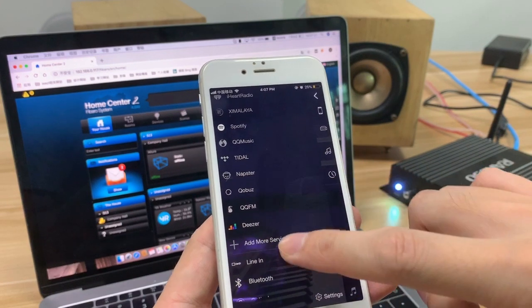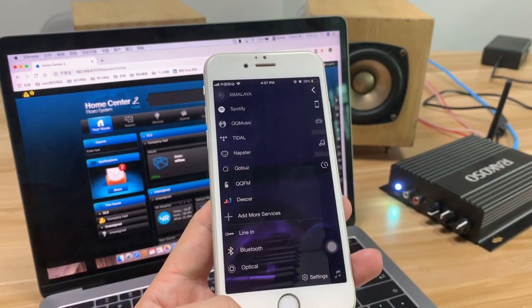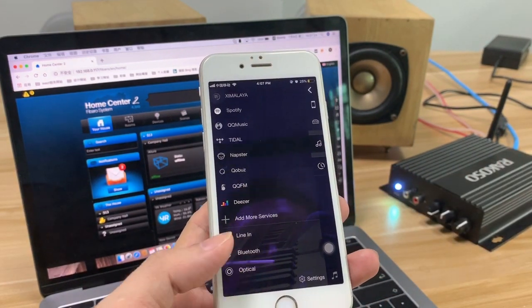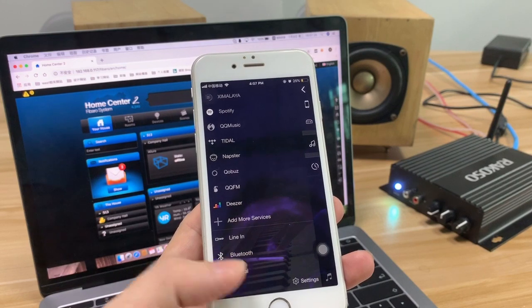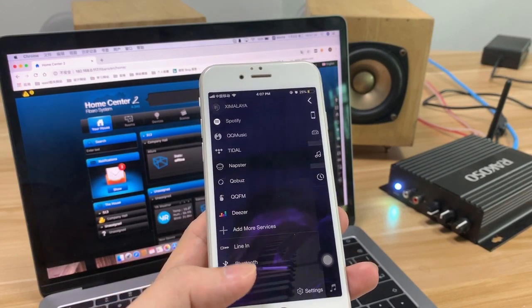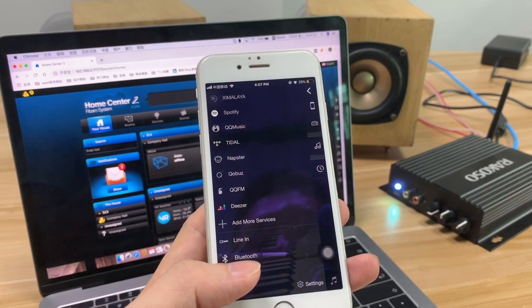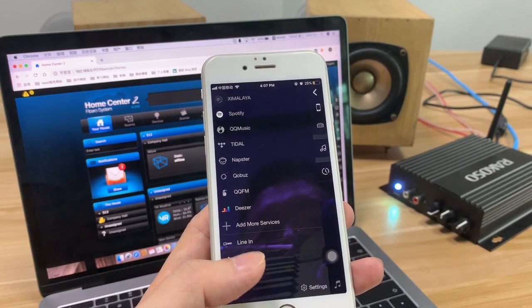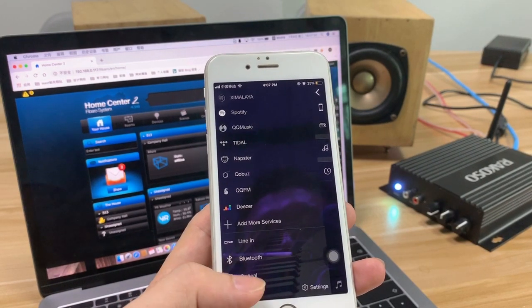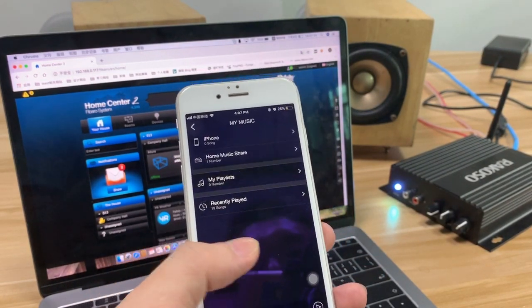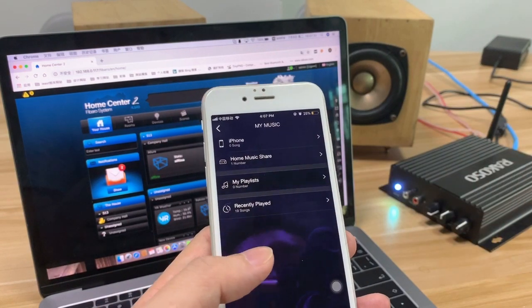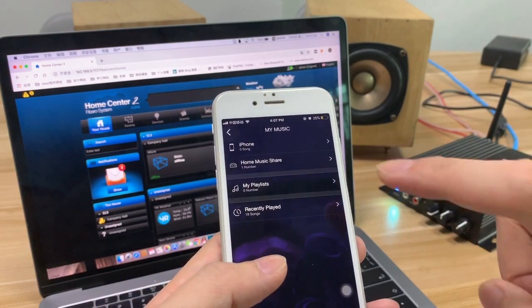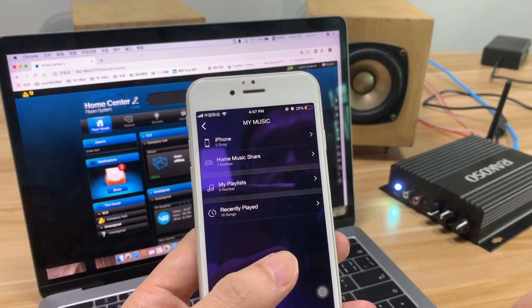And on the RACOSO amplifier, you can see, you can switch to different modes, the LAN in, Bluetooth, and the optical. And you can change my music from here.